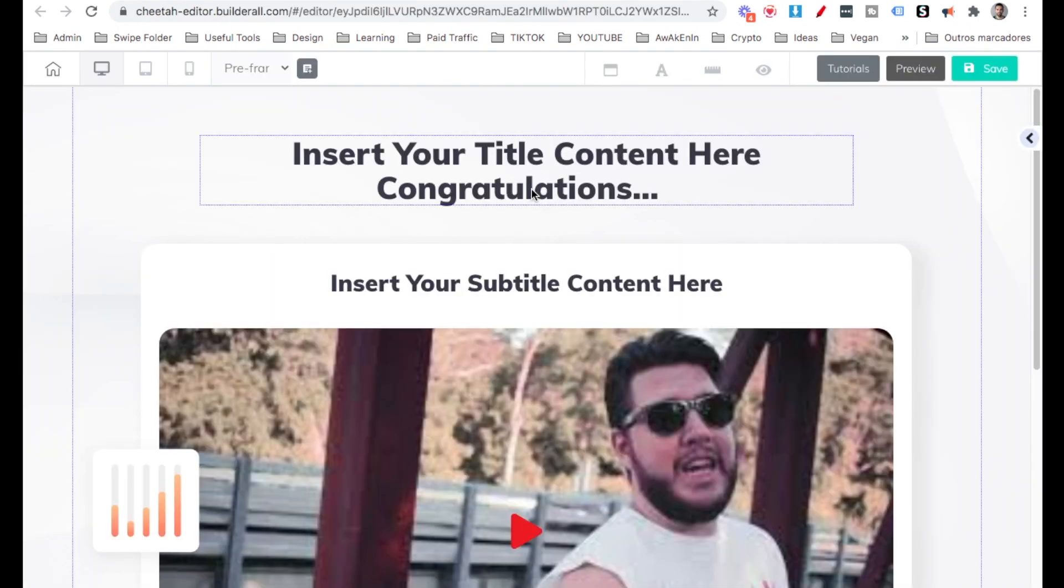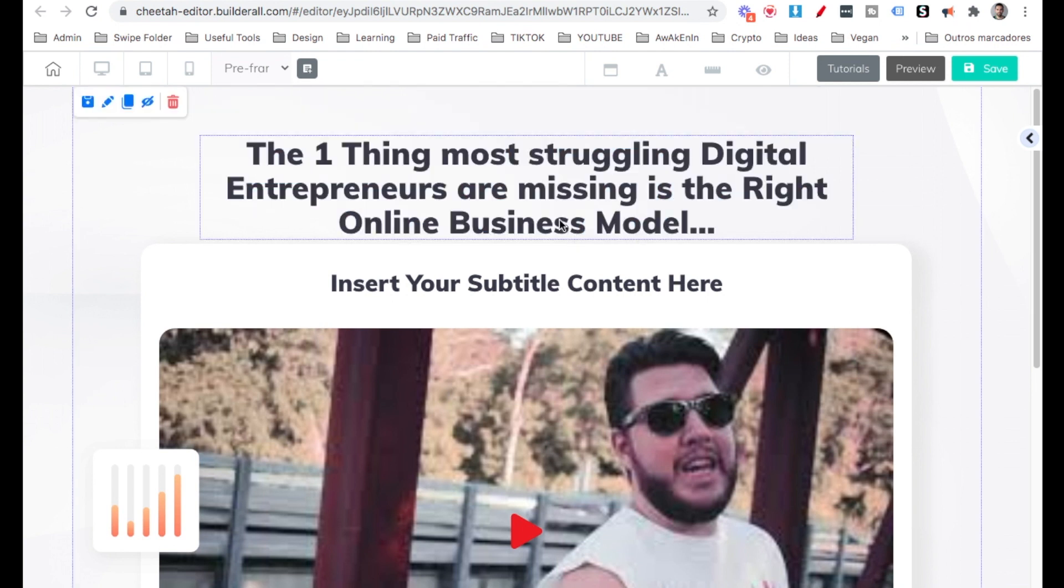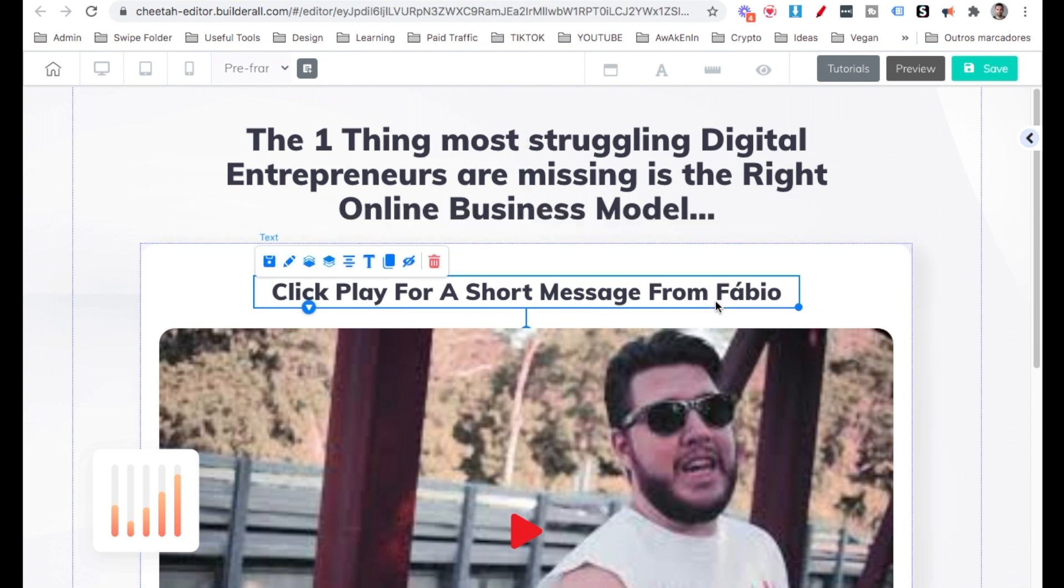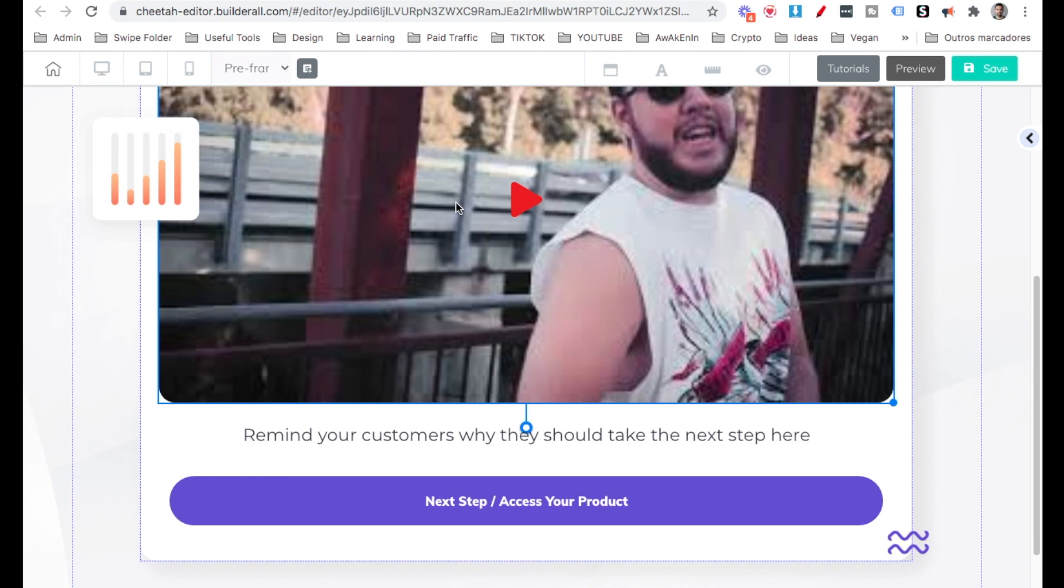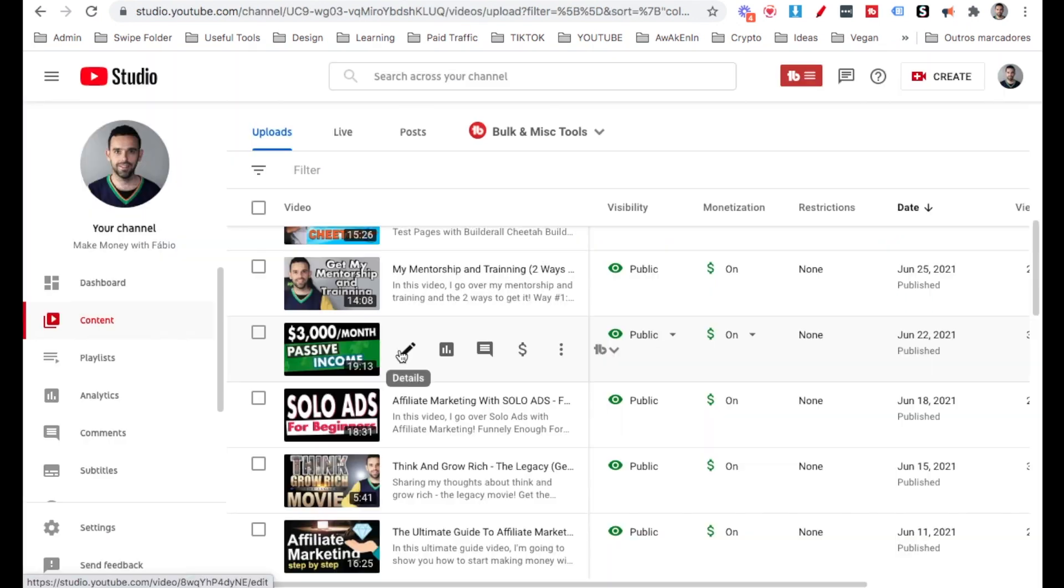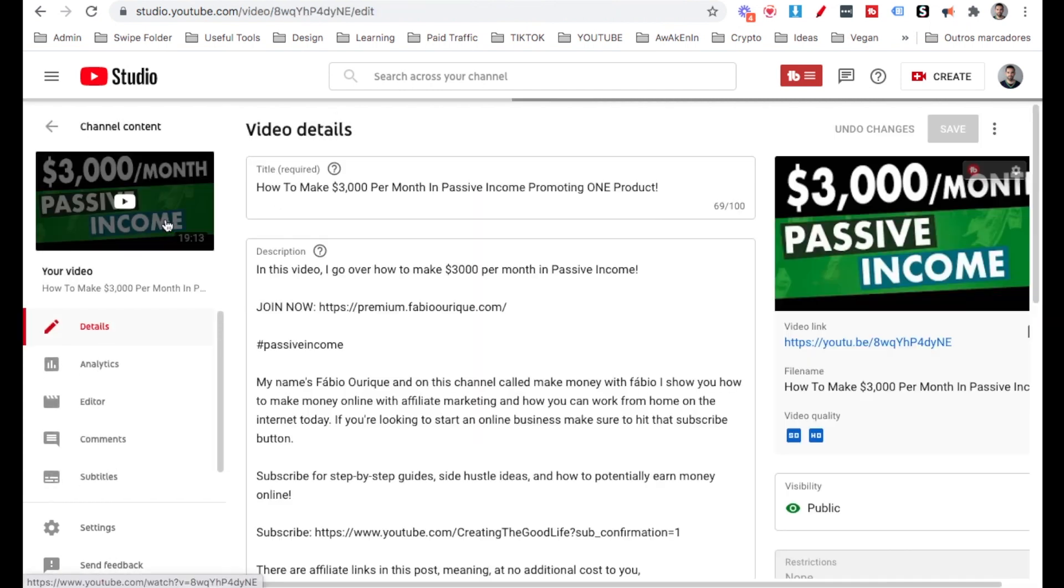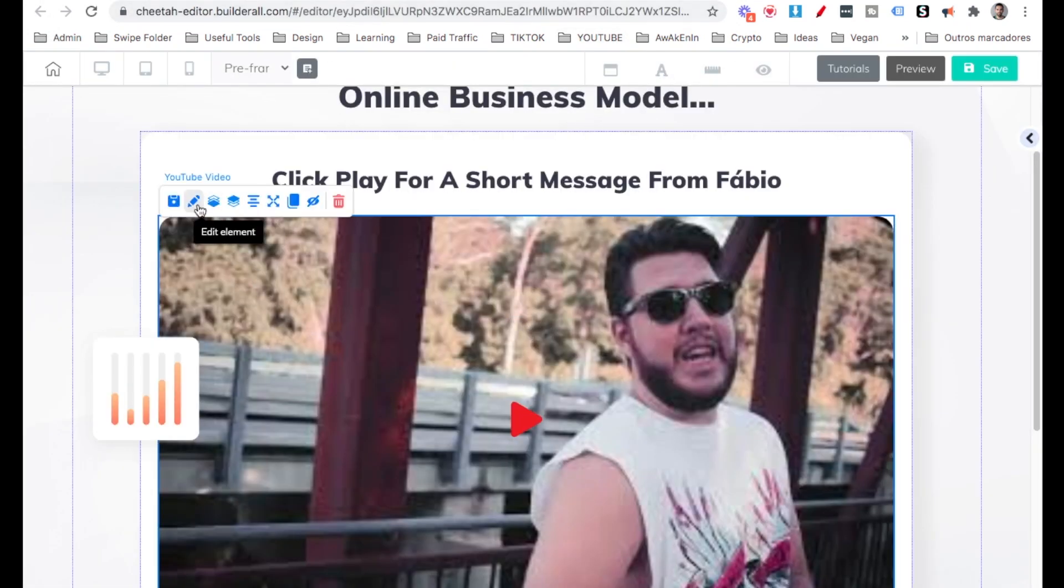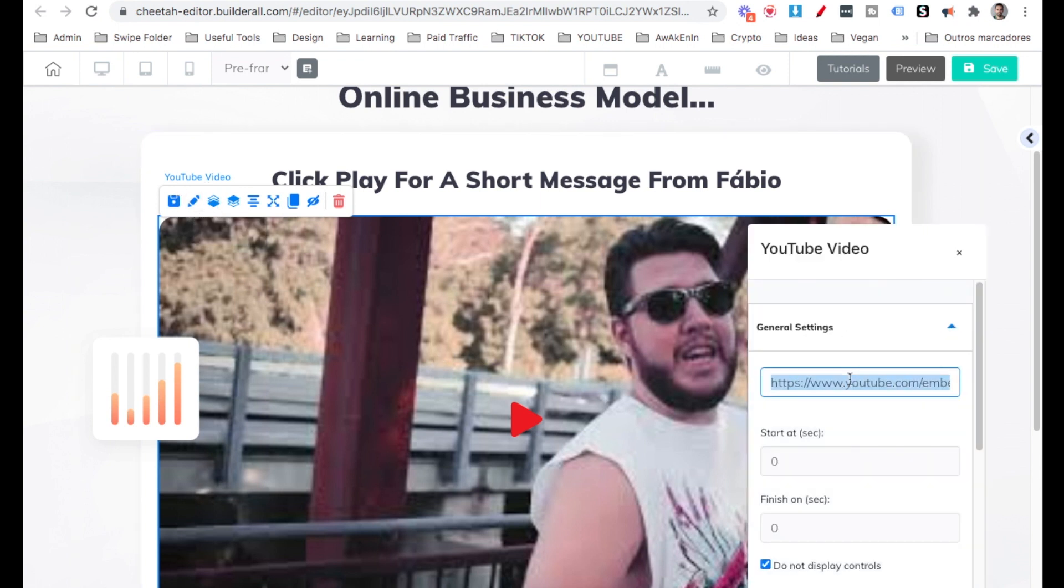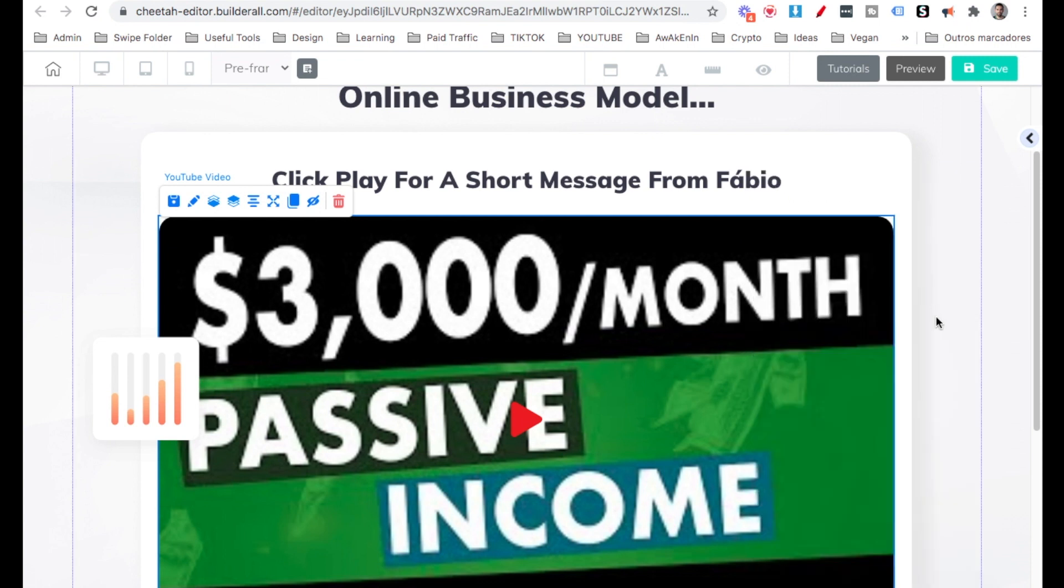So the title over here, I already have one. I'm just going to paste it. All right. The sub headline, click play for a short message from Fabio. And then over here, we have the video, which is going to pre-frame them. I'm going to grab here a video from YouTube. So I'm just going to grab a video where I talk about the product. So you want to be doing a video talking about the product, talking a little bit about you. And I'm going to go ahead and edit the element here of the video. And since it's a YouTube video, I'm just going to paste the URL over there. And boom, the video is going to show up. It's going to be ready.